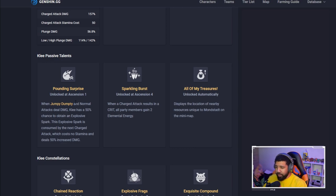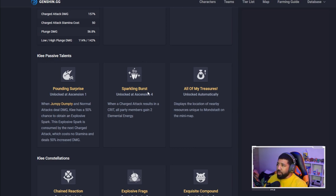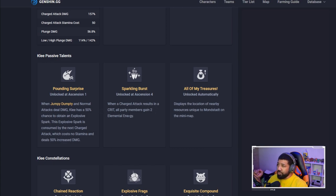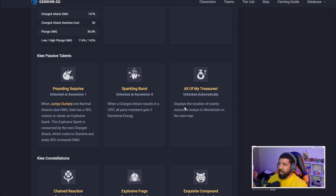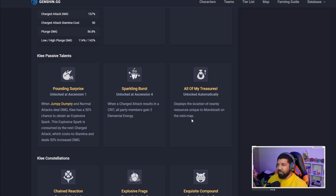Sparking Burst, unlocked at ascension 4: when a charge attack results in a crit, all party members gain 2 elemental energy. So she's also a battery when you get her at ascension 4. All of My Treasures, unlocked automatically, displays the location of nearby resources unique to Mondstadt on the mini map.